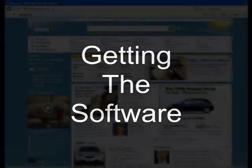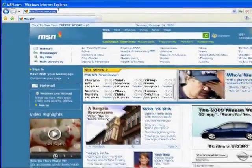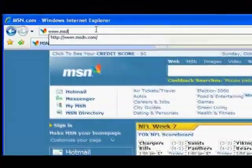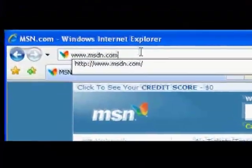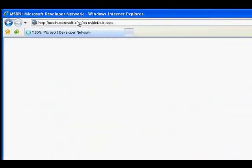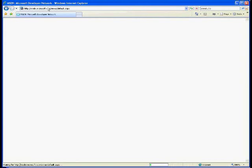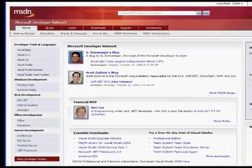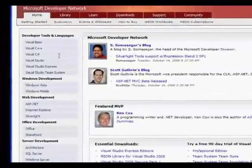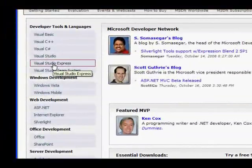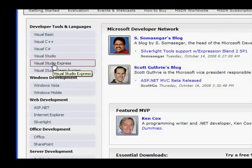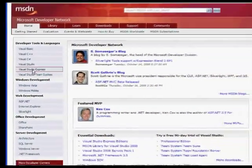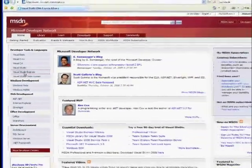Let's get started and download the required software. The first thing we're going to do is go to msdn.com and download Visual Basic Express, which will work as our development environment. Once you go to MSDN, go to Visual Studio Express and you'll get to the Express page.